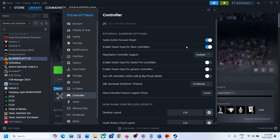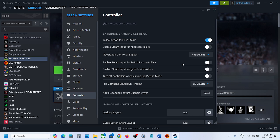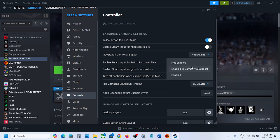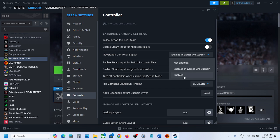In Steam Settings under the Controller tab, if you have an Xbox controller, turn off 'Enable Steam Input for Xbox Controller.' For PlayStation controller users, if PlayStation controller support is enabled, first try disabling it, launch the game, and check. If that doesn't work, try 'Enabled In-Game w/o Support,' or try 'Enabled.' Try each option and see which one works for you.